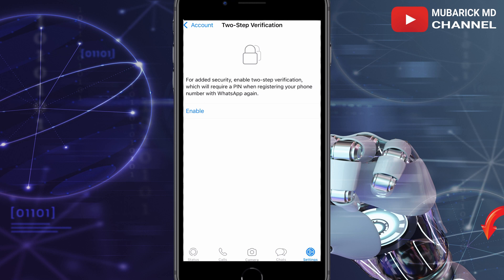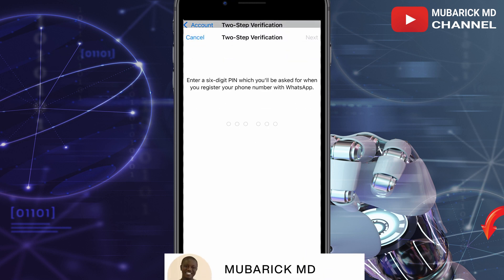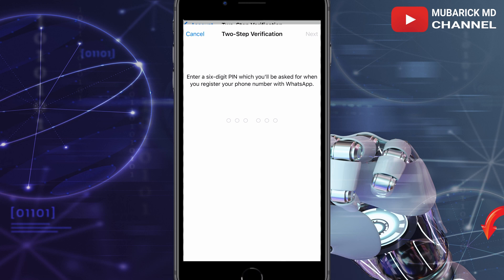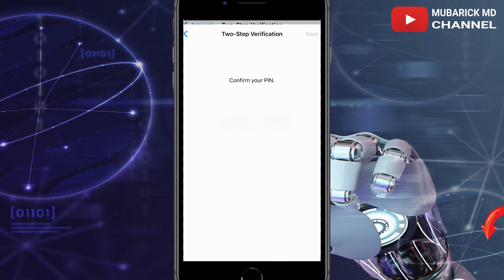Go ahead and tap on Enable. From here, type any six digits that you can remember — make sure this is something you can absolutely remember. You'll then be asked to put in your PIN, so confirm it.